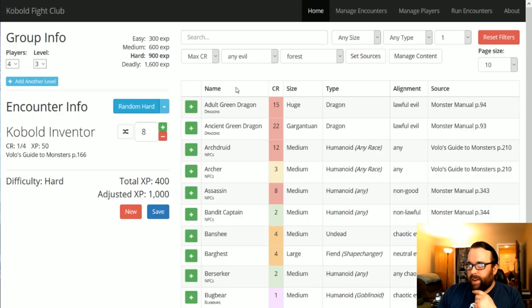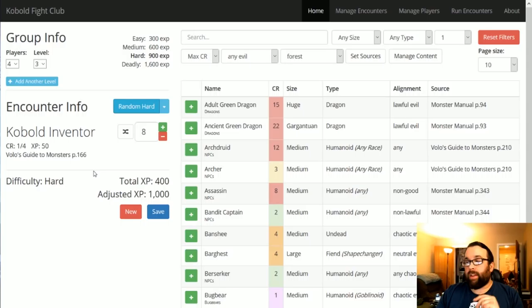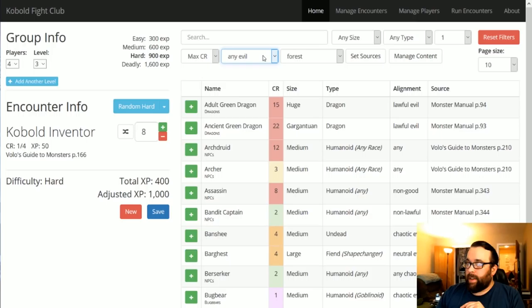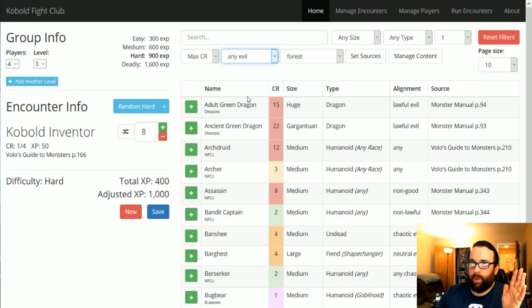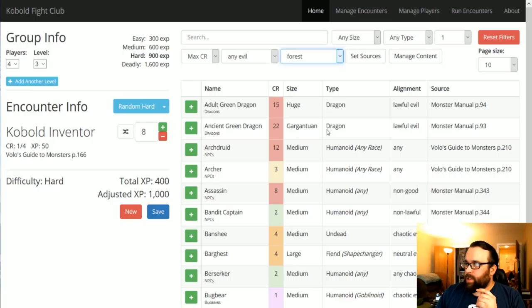This is the Kobold Fight Club and this is the encounter generator there. It's pretty great. You can create all sorts of weird encounters. I generated one for eight Kobold inventors, which would be a chaotic fight to say the least. But yeah, you can do the max CR. And then you can choose any alignment. I generally like to figure out what my party has been doing and who they're going to be pissing off. And then I like to go from there.